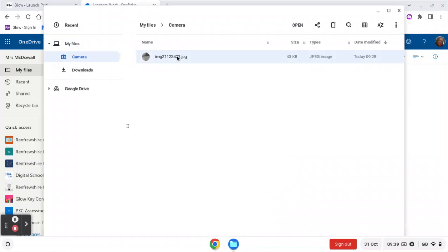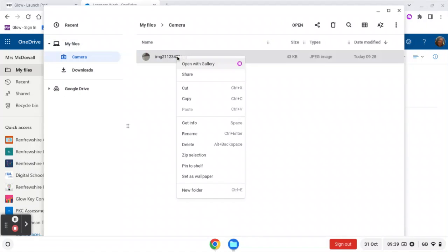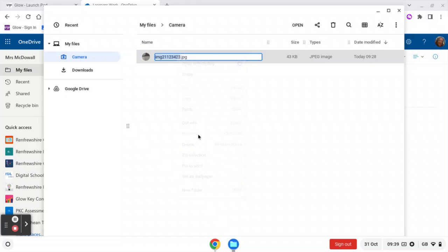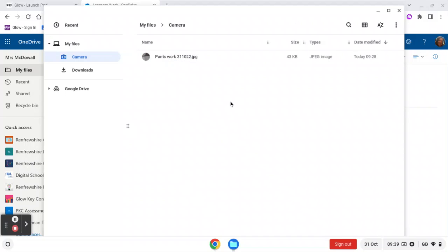And what I want to do is click on that image, but I want to right-click it so that I can rename it. So I'm going to rename it Pam's Work, and I'm going to put the date in because it's always a good idea to date your pictures.